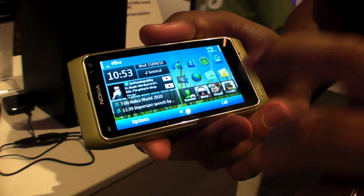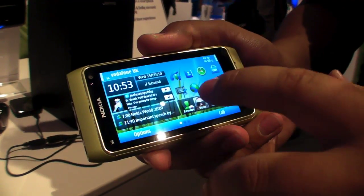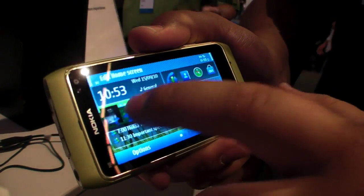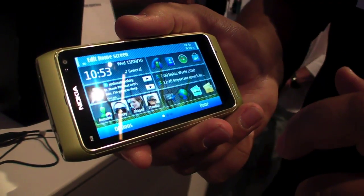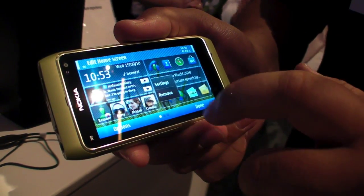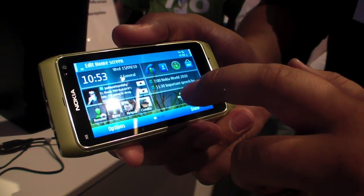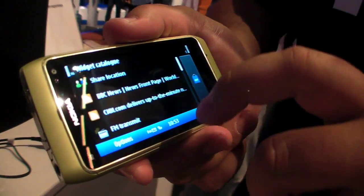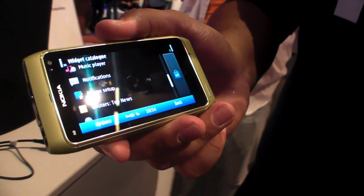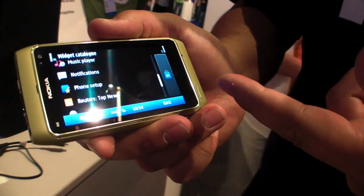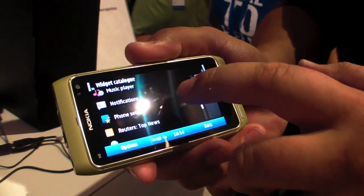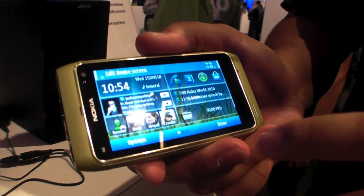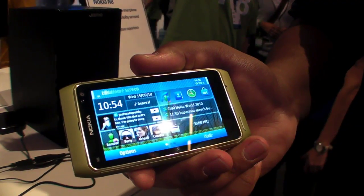Going back to the first home screen — it's about customization and how to personalize. Just long press here. You are able to move the widget as you want, edit it, remove the widget, or add more widgets. You can scroll through the widget catalog and select whatever widget you'd like, or add more from the Ovi Store — there's a direct link. For example, let's put the FM transmitter widget. Now it's there. You can also set the wallpaper. And that's it.